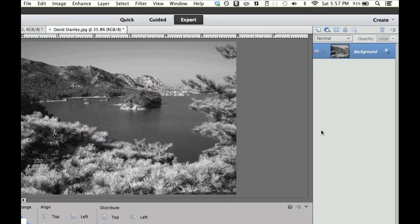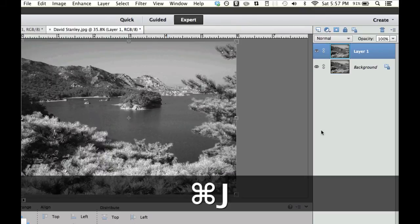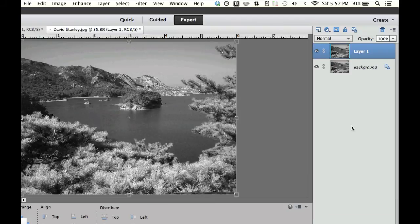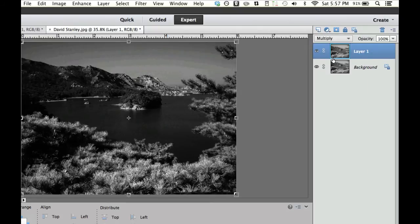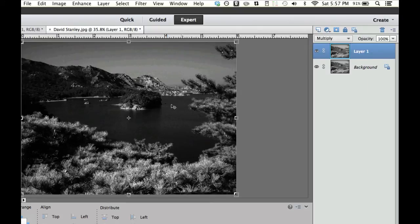Now if you remember what we did in the previous move, that was Command or Control J. We went ahead and we added a duplicate layer to that. Now we're going to change the blending mode to multiply right there. And as you can see, it's starting to get nice and dark right here.